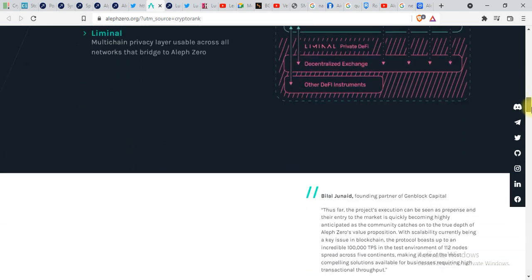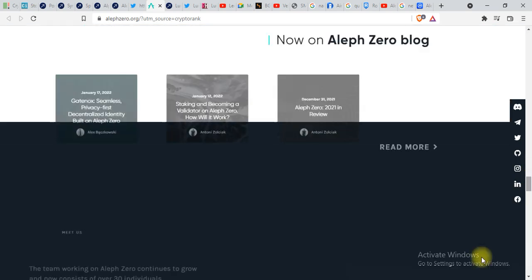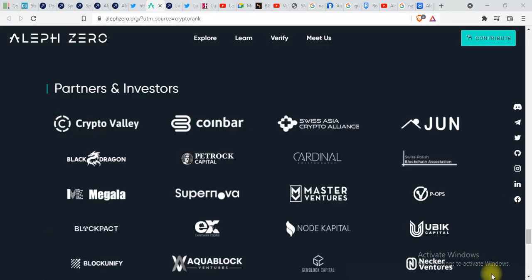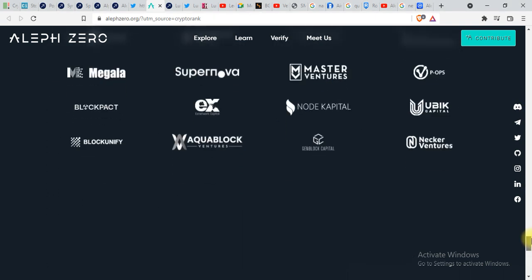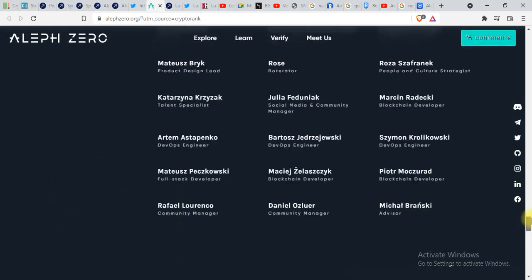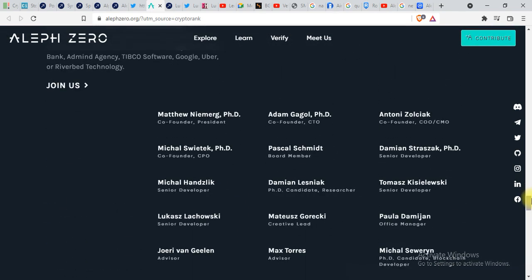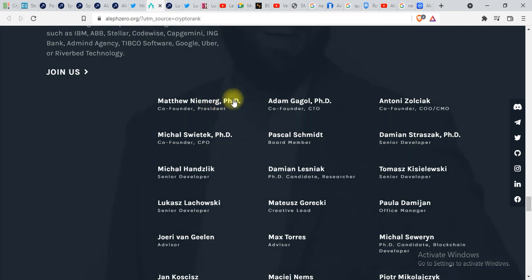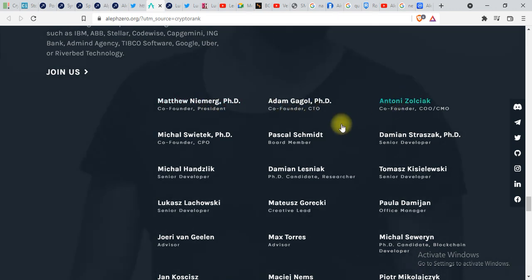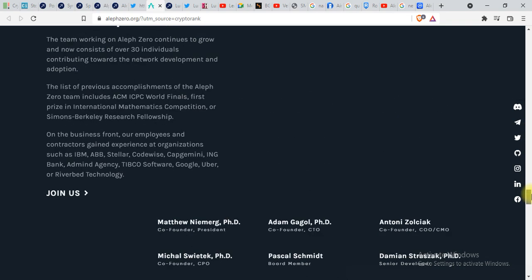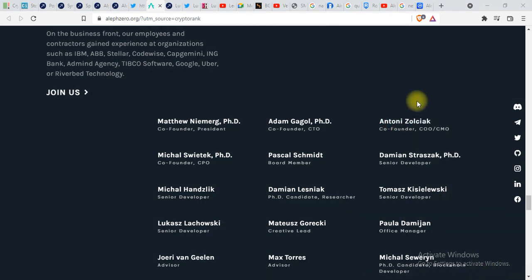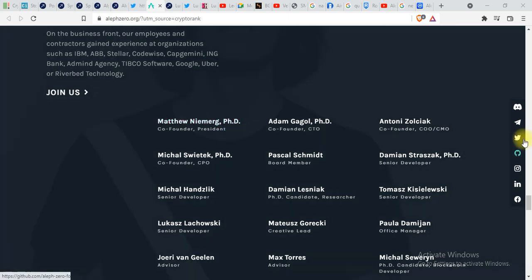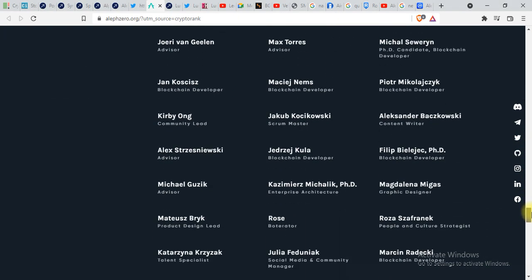Let's find out the investors of this project. These are some of the partners and investors of Aleph Zero: Crypto Valley, Coinbar, Swiss, there's a lot of investors you can see. If you want to check out the team of Aleph Zero, here is the team. You can see co-founder president is a PhD, co-founder CTO. The website is pretty impressive to be very honest. They have a huge team, there's a lot of people.